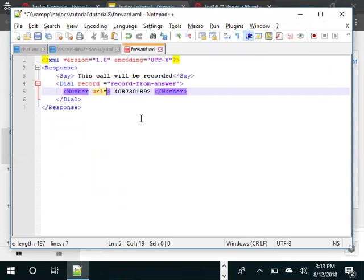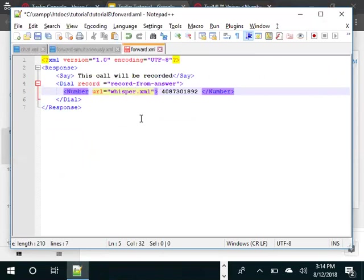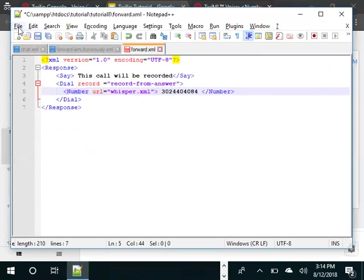So URL equals whisper.xml. We need to create that whisper.xml file and we are going to dial my Google Voice number, which is 302-440-4084. And now we need to create this whisper.xml as well.